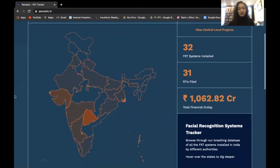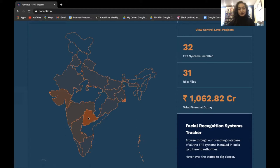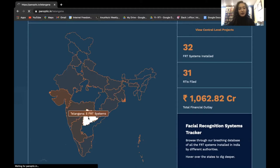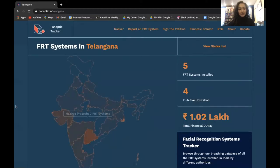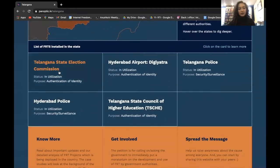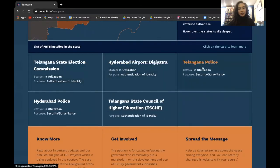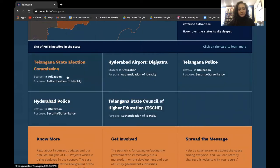On the website, you can see a map which shows all the facial recognition systems that we have in India, organized by state. If you click on a particular state, you can scroll down and view the individual projects that the state has.